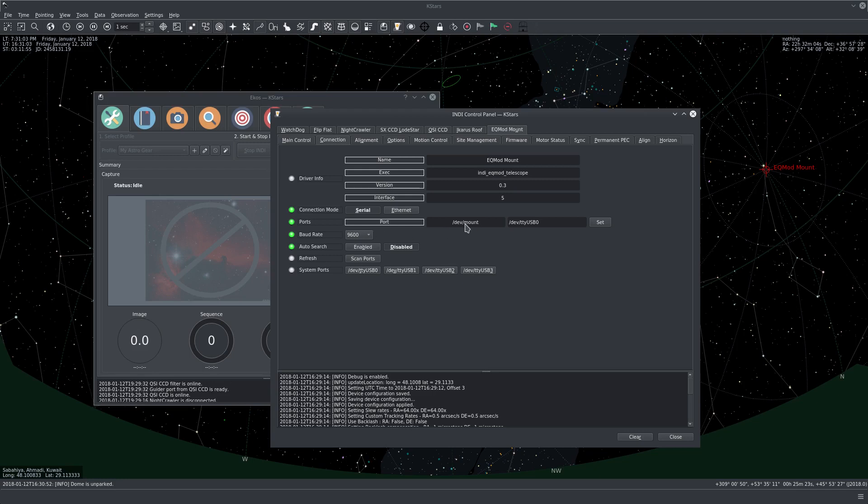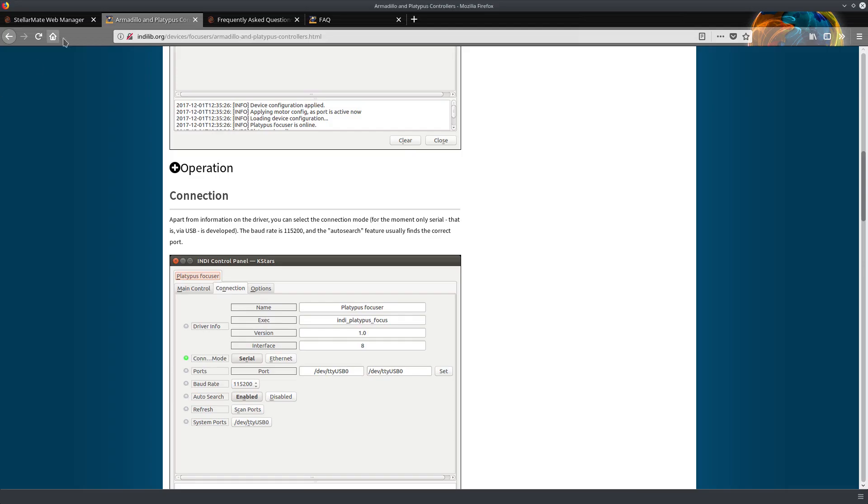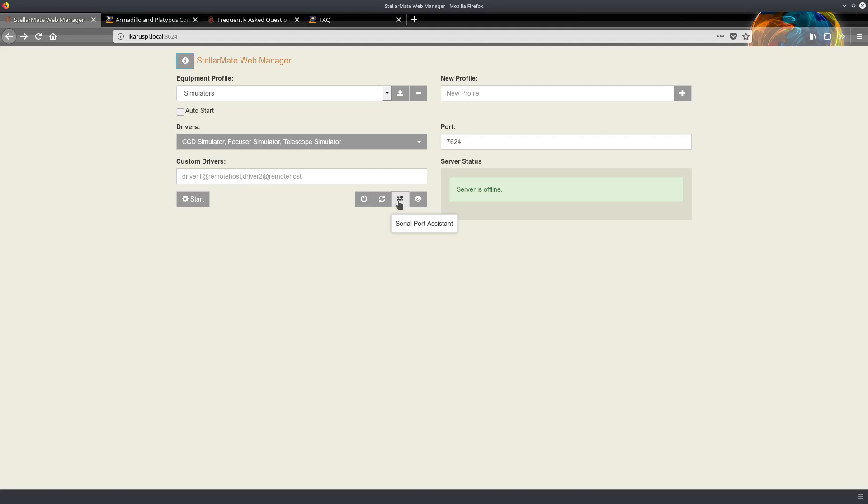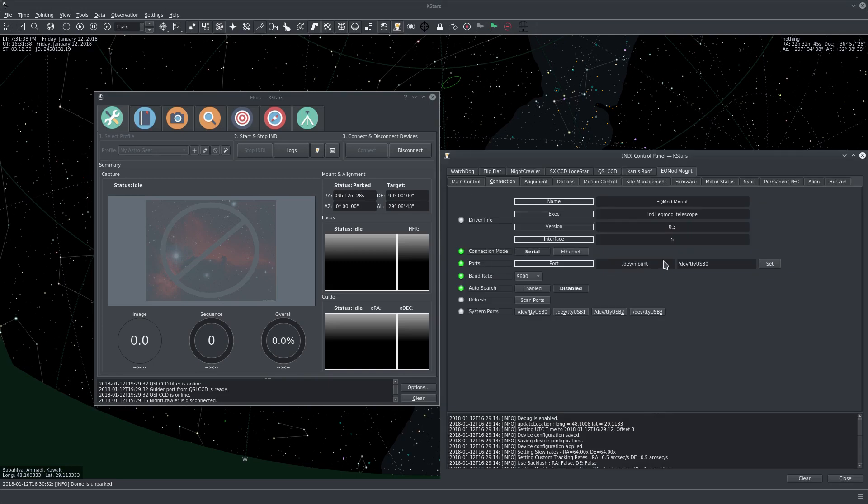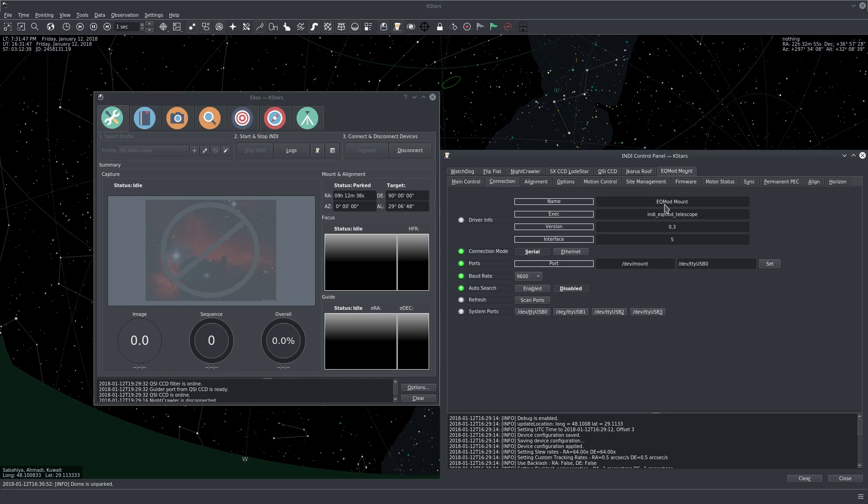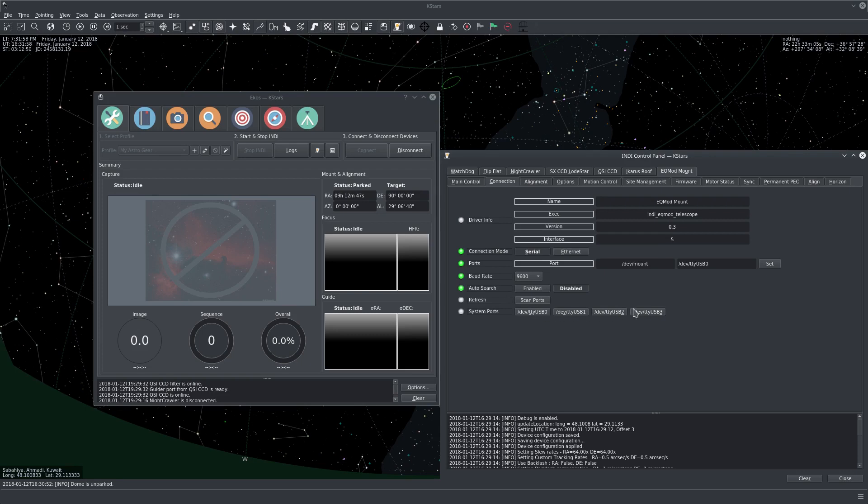And you can see here, for example, the EQMOD port is /dev/mount. But this is because I used the StellarMate serial port assistant, which allows us to permanently assign designations to the mount and focuser and other devices. And there is a separate video tutorial on how to use the StellarMate serial port assistant tool. It's really useful. So in case you have any problems when you're connecting, you need to make sure that the port is correct, that the baud rate is correct if you're using serial connection. If you're using Ethernet connection, you need to make sure the device is on the same network as StellarMate, that the ports are correct, that the hostname is correct. If you click here on scan ports, you will see all the serial ports that are available or detected by StellarMate on your device. Right now everything is connected just fine.